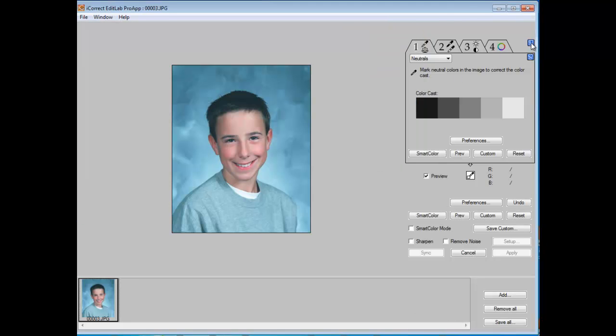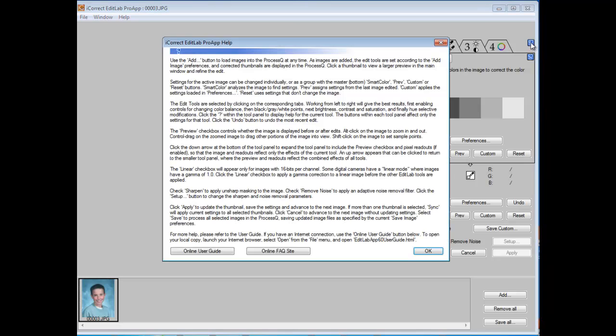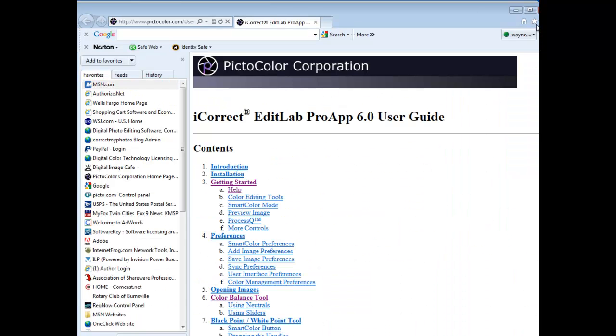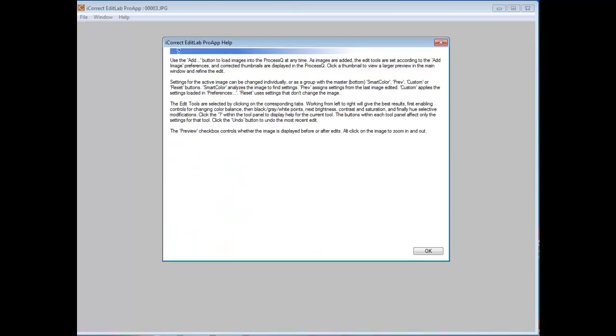Now clicking on this little question mark button in the upper right-hand corner, you will open a detailed version of the Quick Startup Guide. This one takes you through in a bit more detail the various steps to color correct an image. Again, you can always go to the online user guide by clicking the online user guide button.